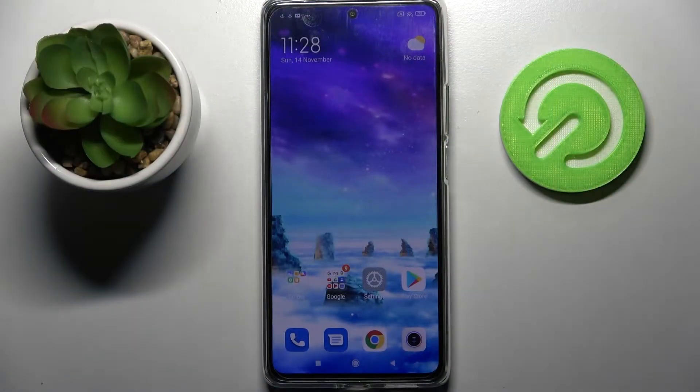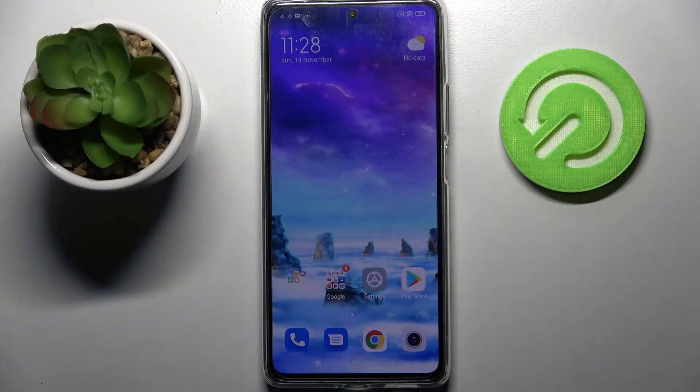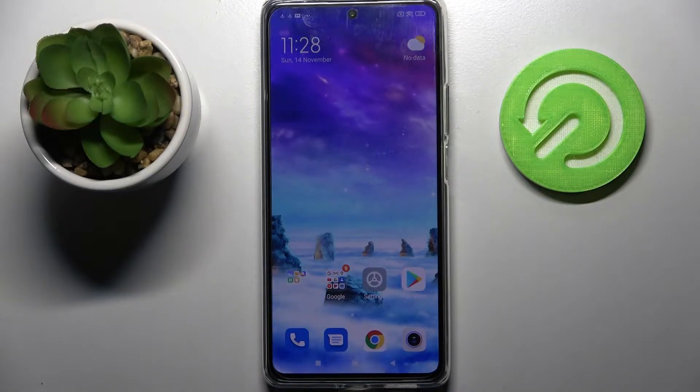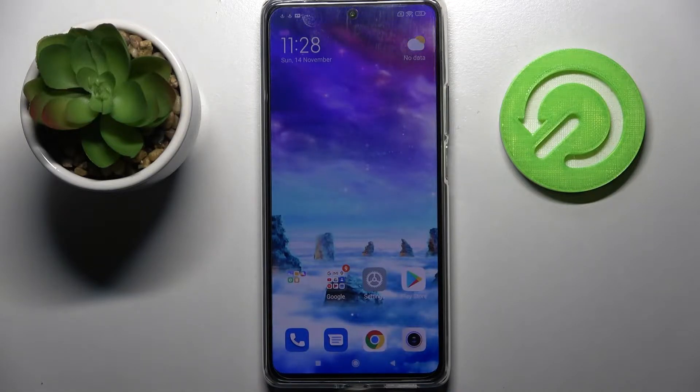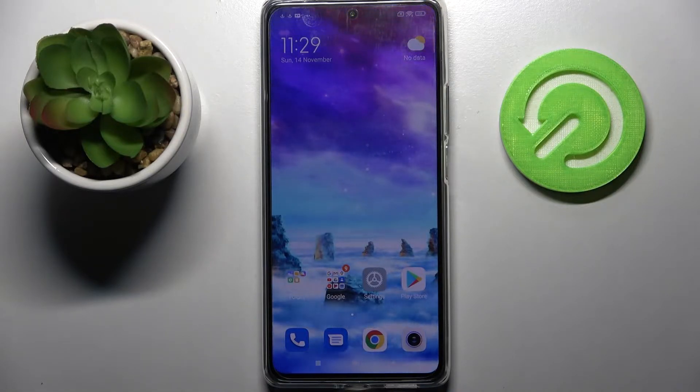Hi! In front of me is the Xiaomi 11T Pro and today I would like to show you how you can change the theme of this device.